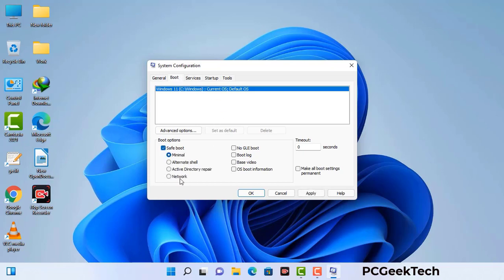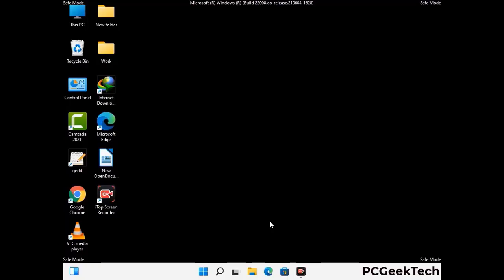Check the network option, then click on the apply button, and finally press the OK button. Now your system will restart in safe mode within a couple of minutes.